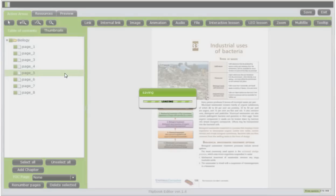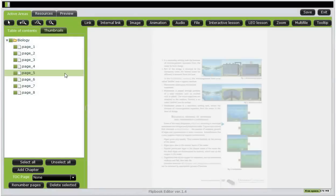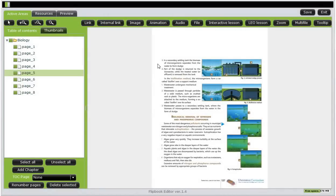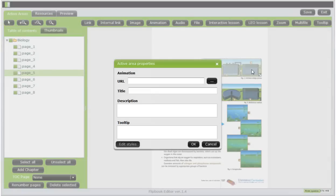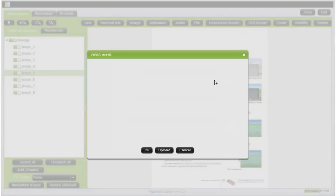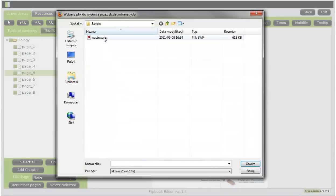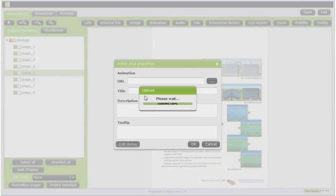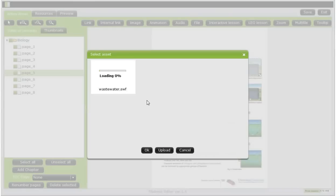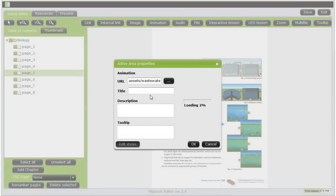Now let's go to page number five and perform the same actions, but choose the animation hotspot type. Again, I will input some text.